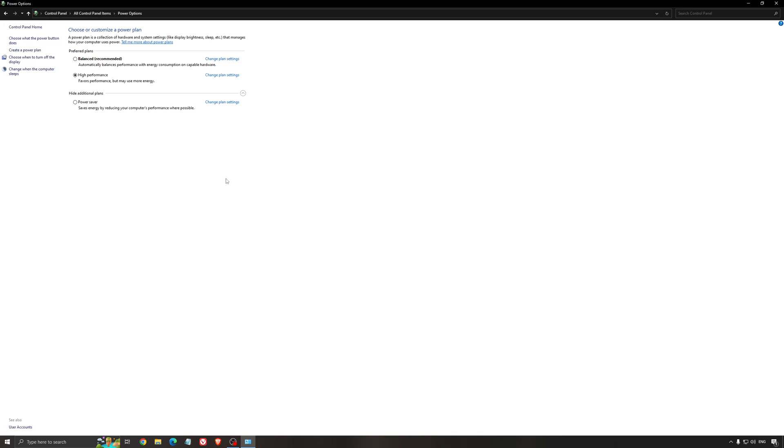The thing is, sometimes when you plug your PC in the wall, unplug using it with the battery, sometimes it stays at power saver. And you don't want to use that when you're playing a game. So super important to be plugged in and also to use a proper performance profile.